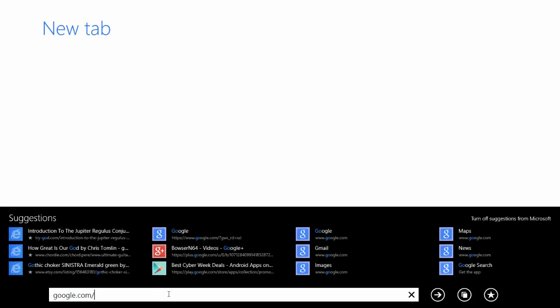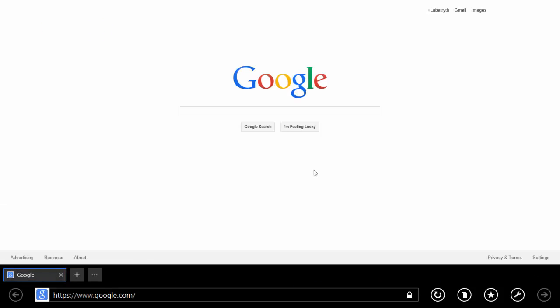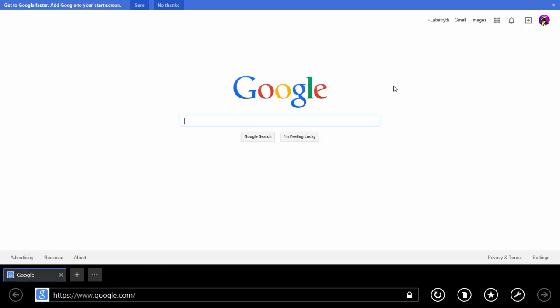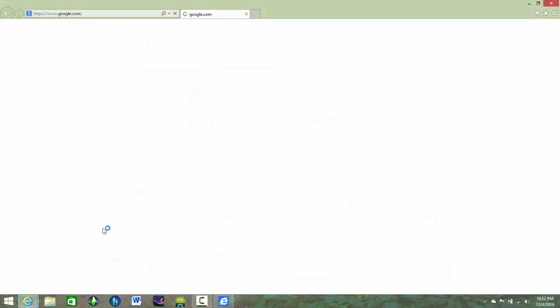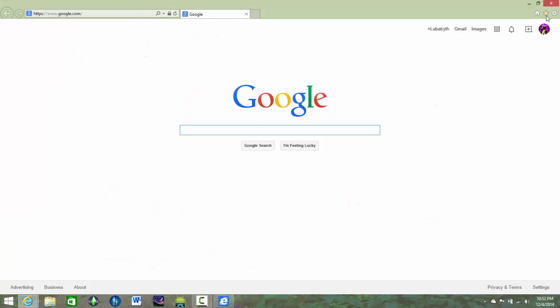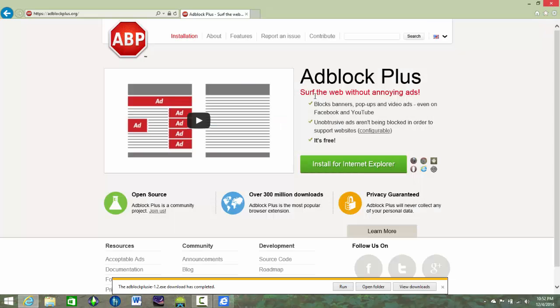Right. So there it is. So we're going to go to Google in the actual app version of Internet Explorer. And we go down here and we do view in the desktop. And then it launches Google on the desktop in Internet Explorer. So it's very much improved from when it used to be.